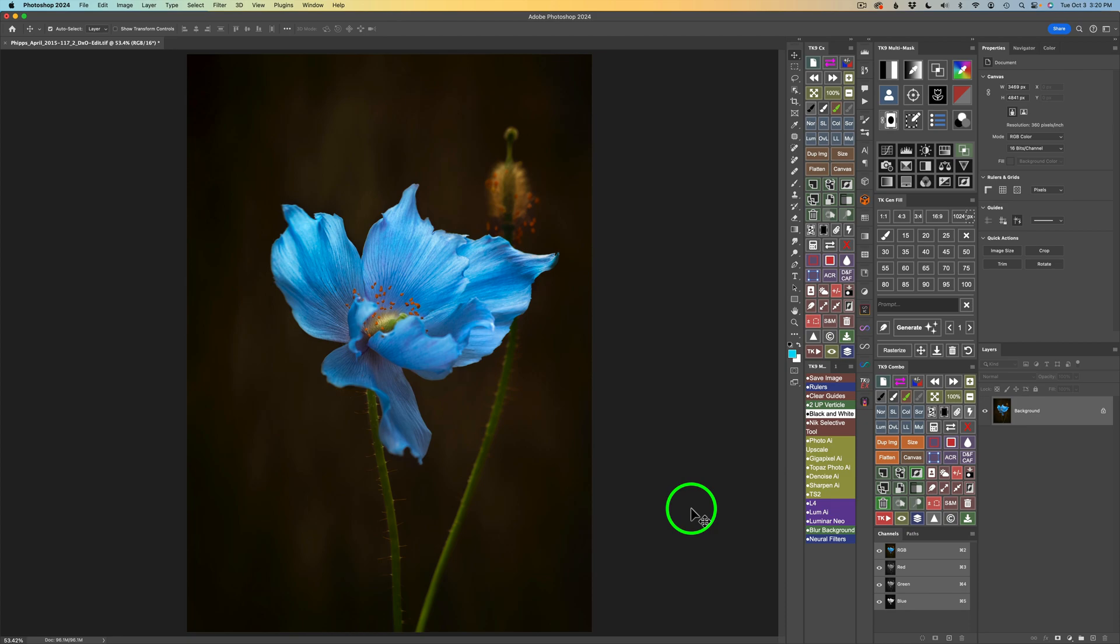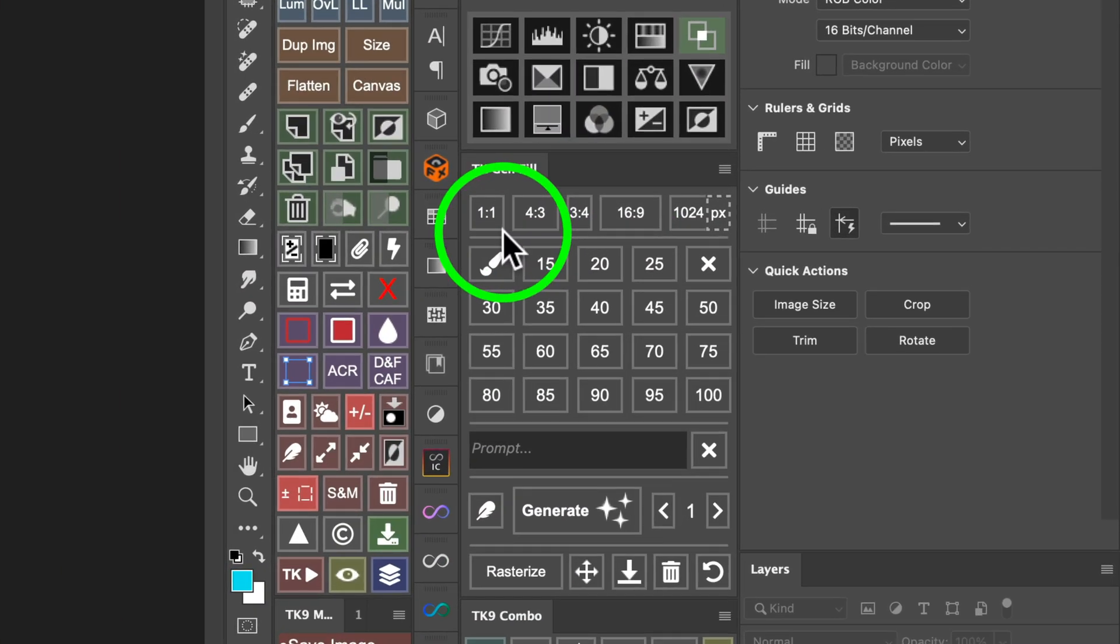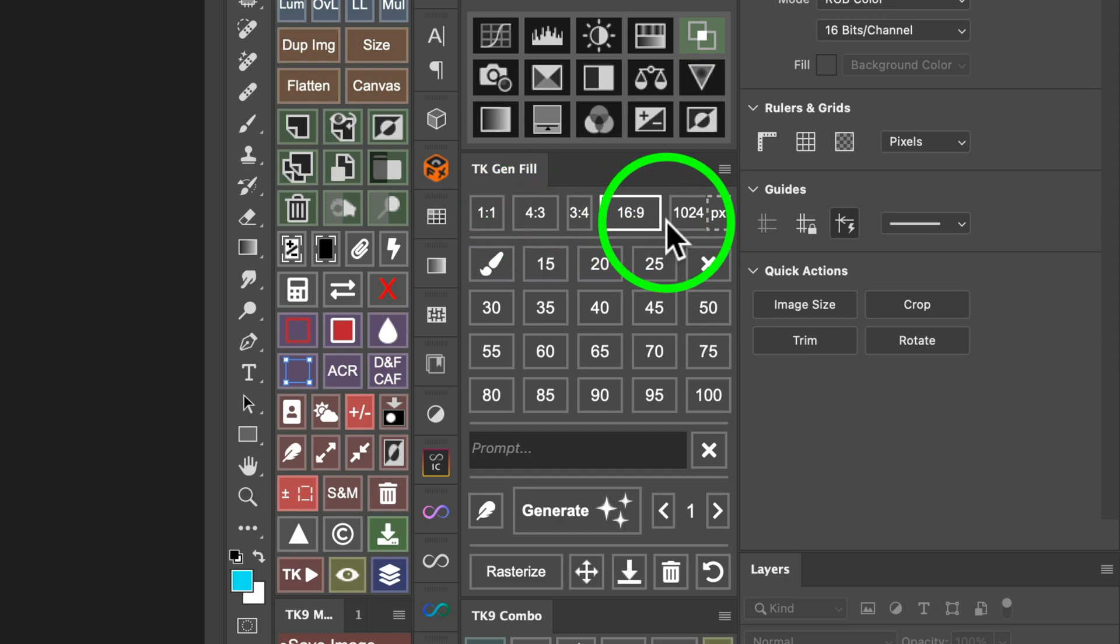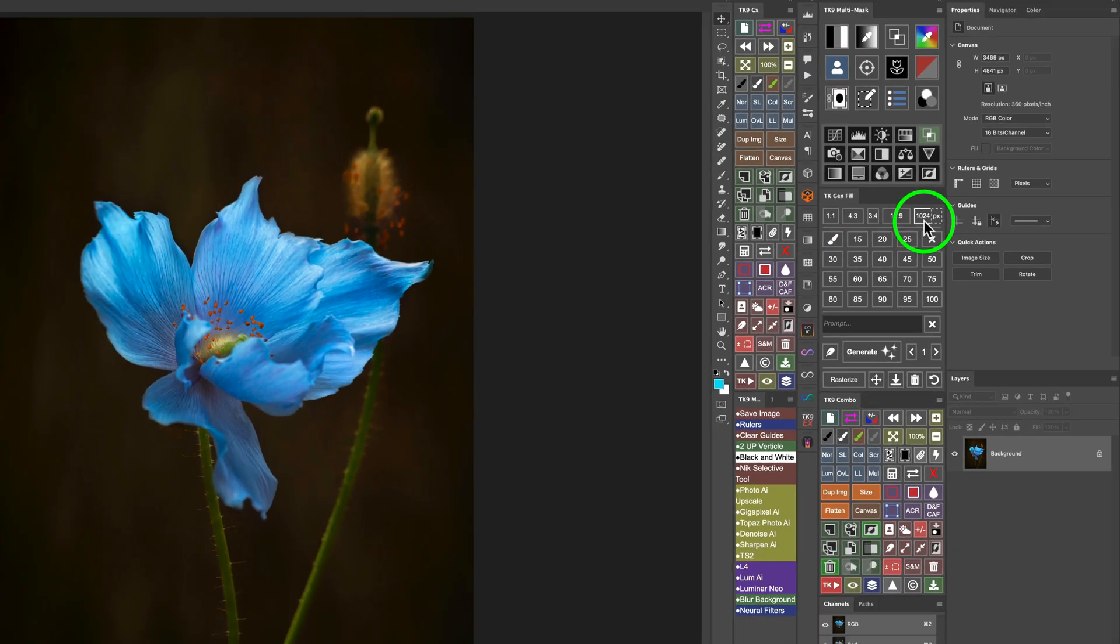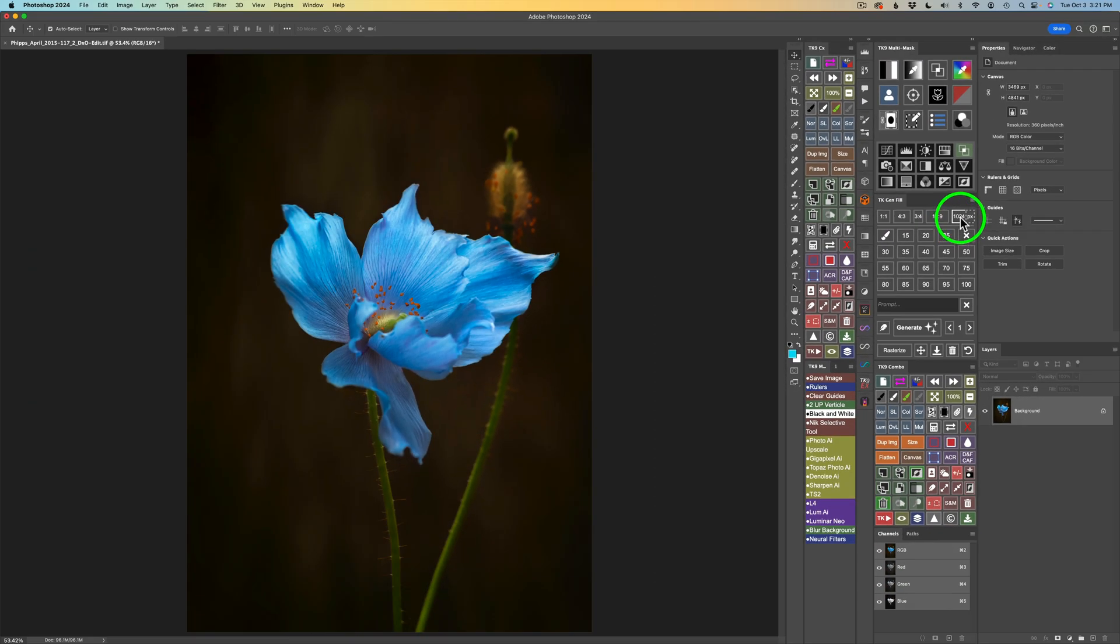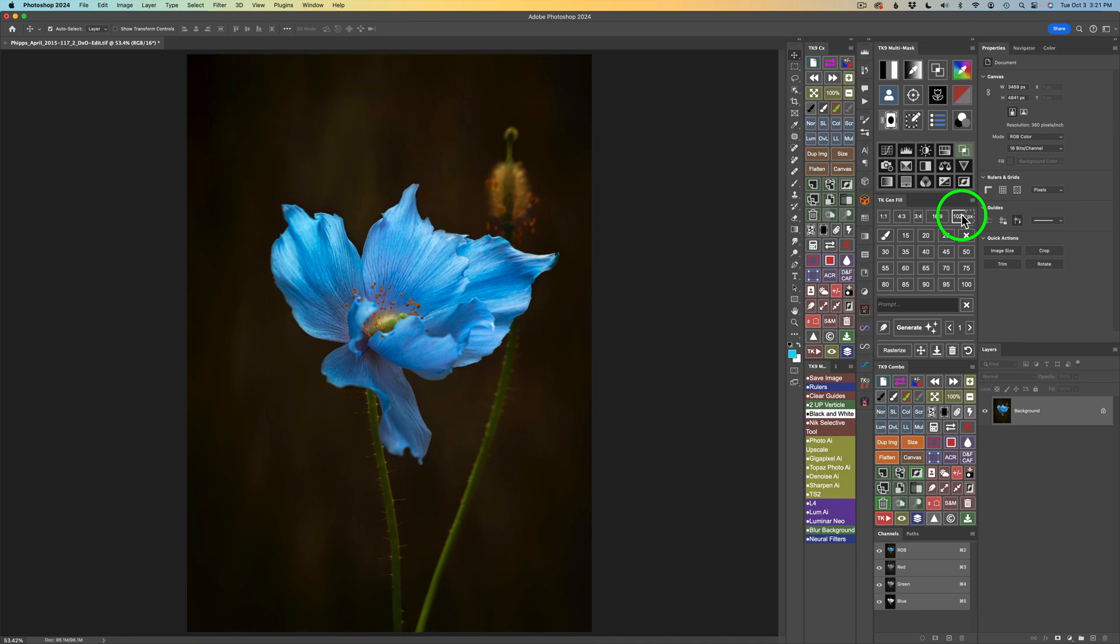Let's go ahead and dive right in. Here's my TK Gen Fill panel, and you'll notice these buttons up here at the top. You see this button right here that says 1024. When you click on this button, it'll take any photograph that you have and make the longest side of that image 1024 pixels, which is the resolution that Photoshop's Gen Fill works in. And I find when you use that resolution, you're going to get the best results.